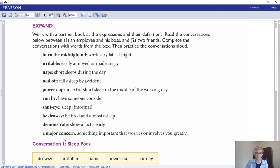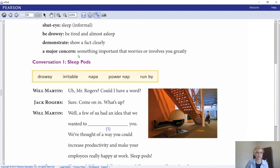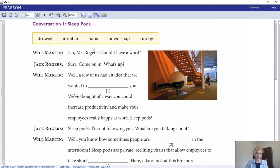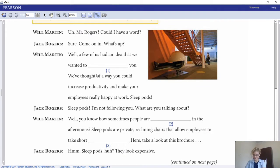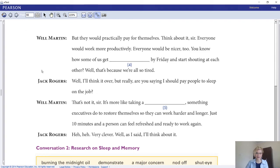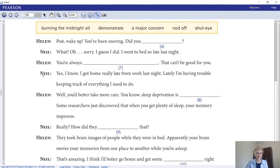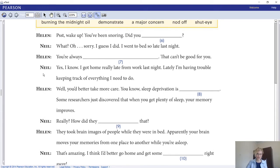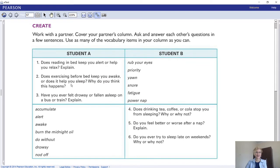Complete the conversations with words from the box, then practice the conversation. Conversation one is about sleep pods - words include drowsy, irritable, naps, power nap, and run by. Conversation two is about research on sleep and memory - words include burning the midnight oil, demonstrate a major concern, nod off, and shut eye. Please fill these out and practice speaking them out loud. Pause your video.